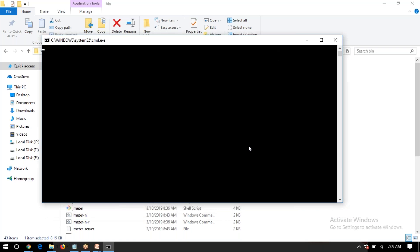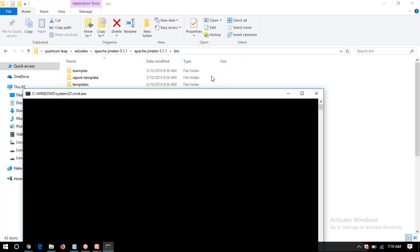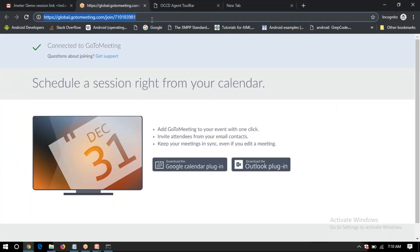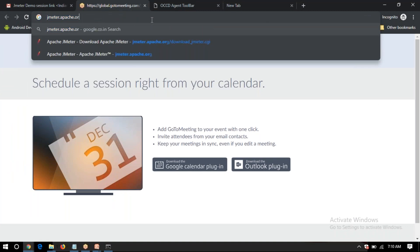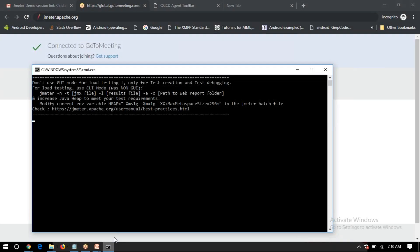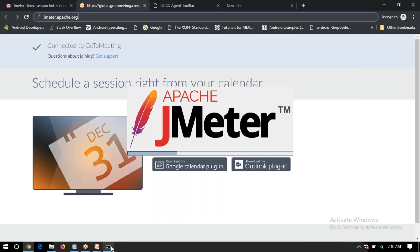With the batch file, you can directly run the application and it will open the screen. The official website for downloading JMeter is jmeter.apache.org. The current version is 5.11. There are a lot of upgrades happening on the Apache side, so I always suggest using the latest version.